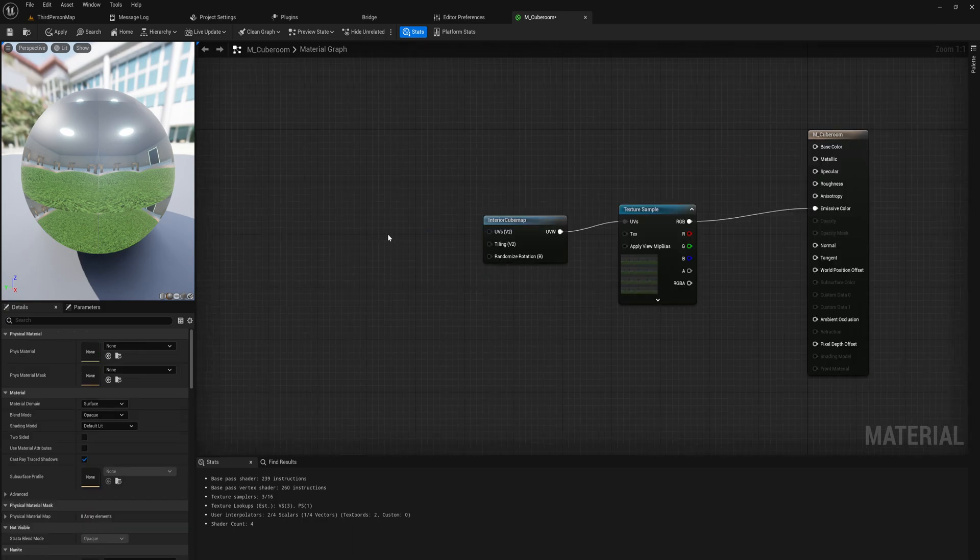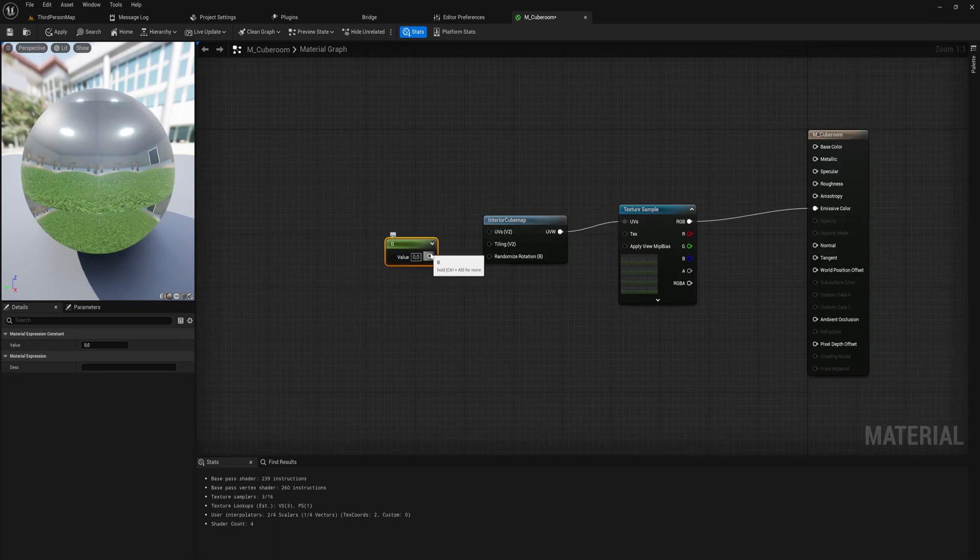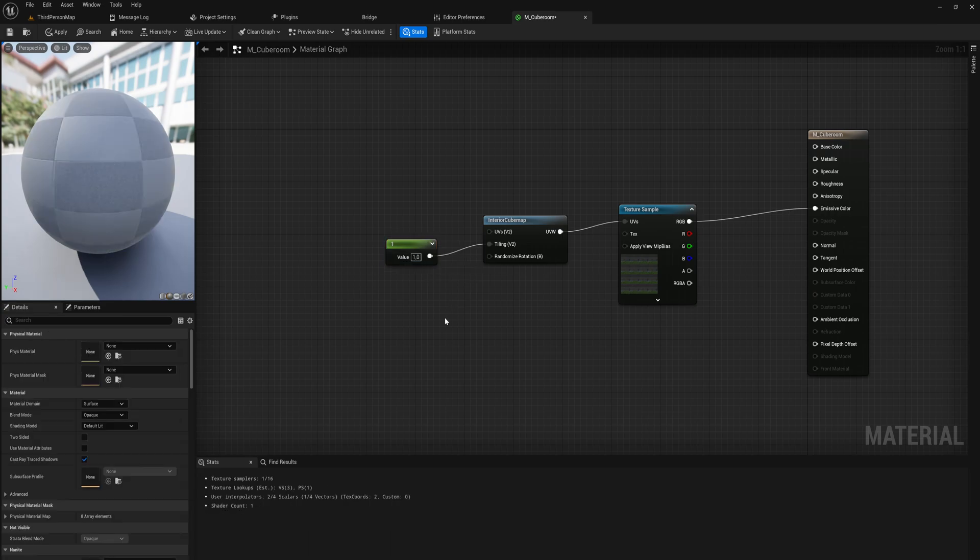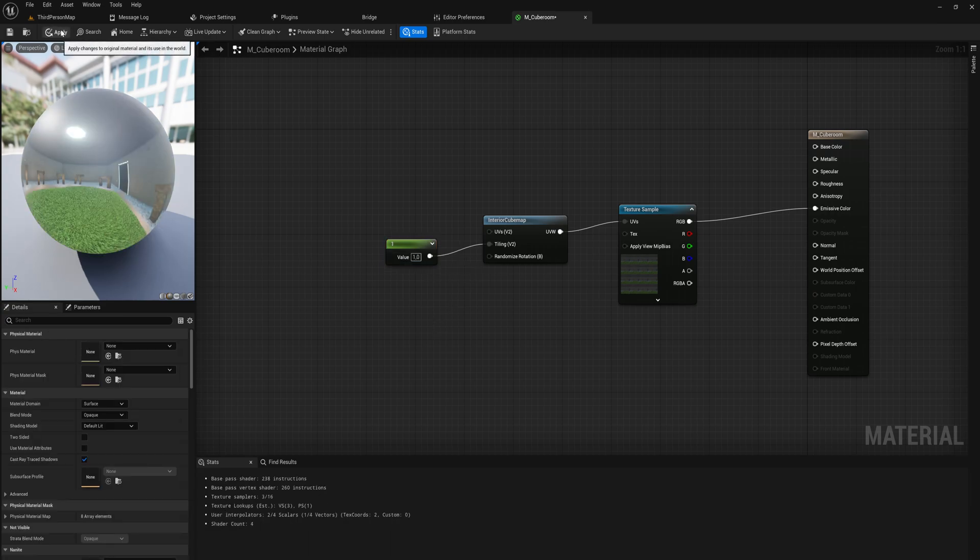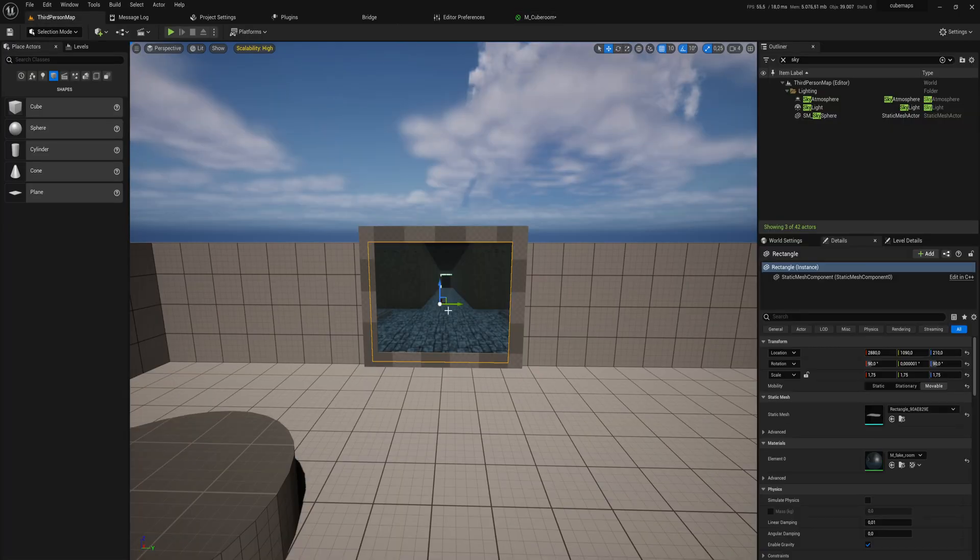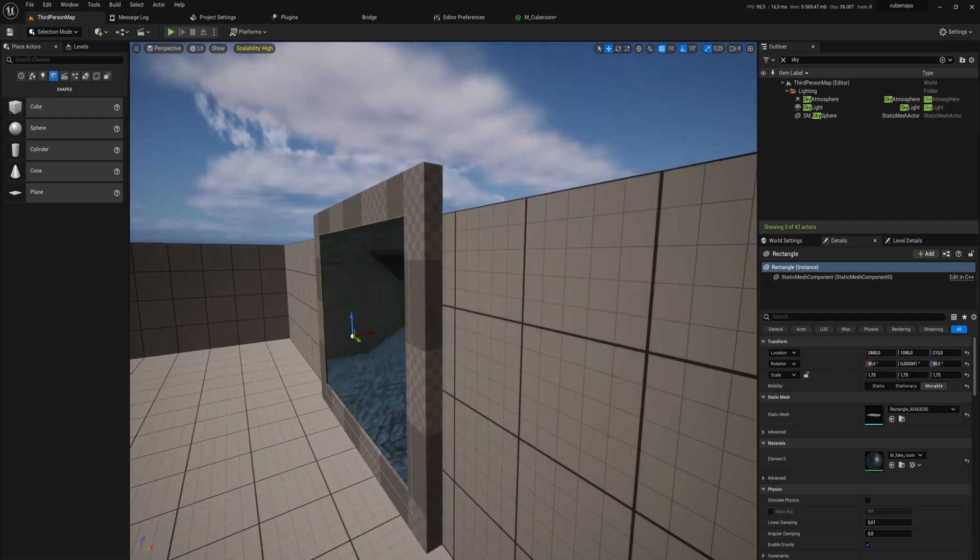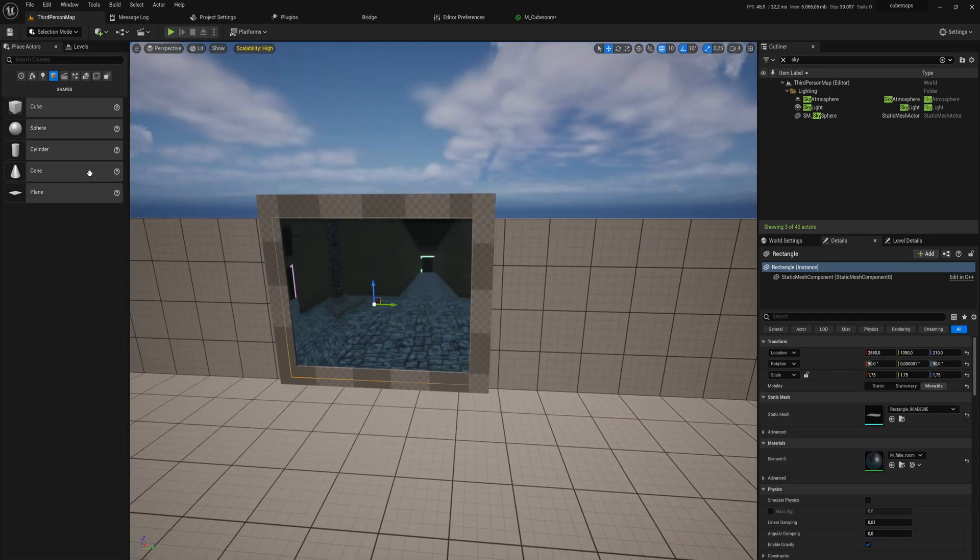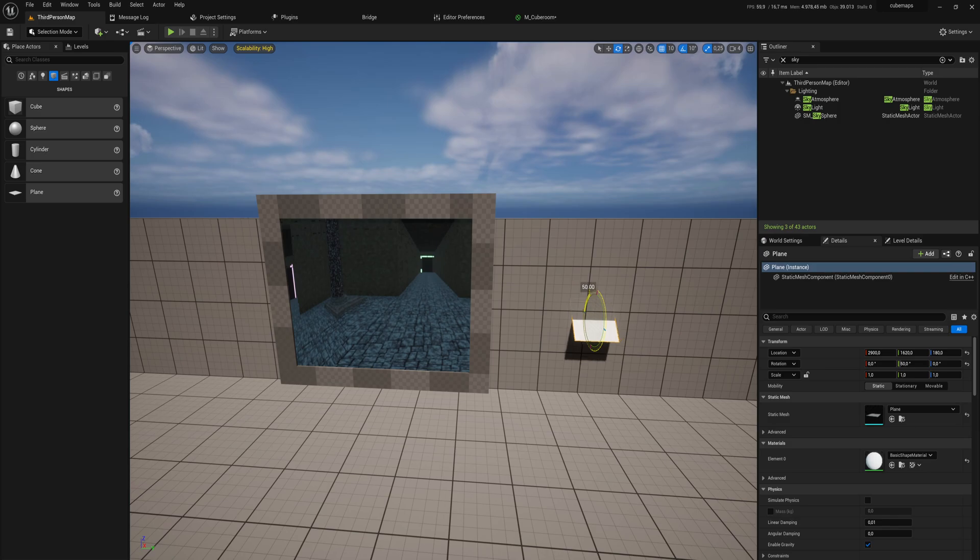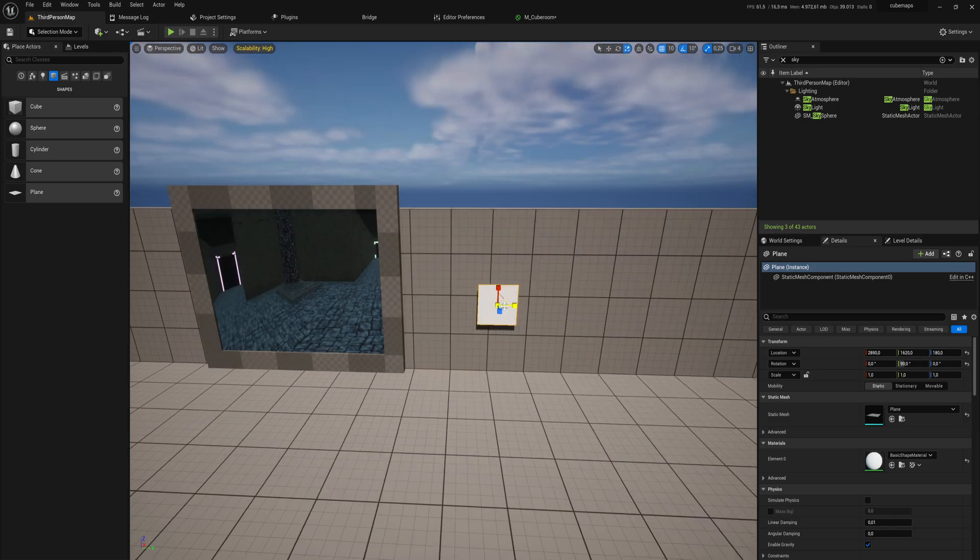Then we can simply put in a value for the tiling—should be at one, generally speaking. If we apply that, that is basically everything there is to it. Now if we put in a plane, we can just put this plane over here and rotate it around like that.